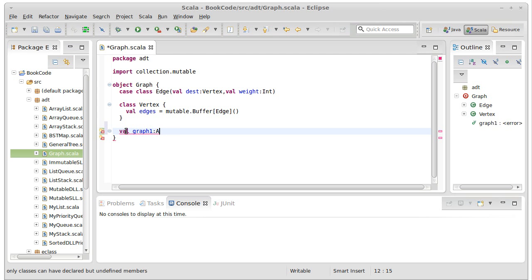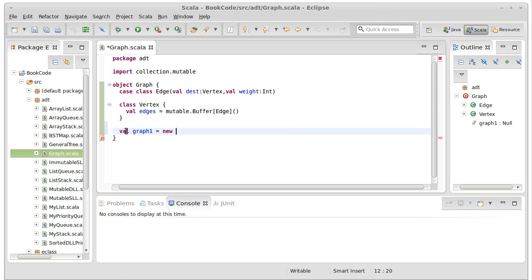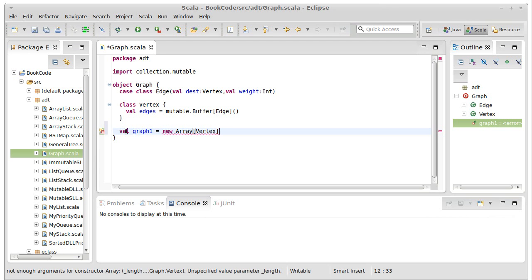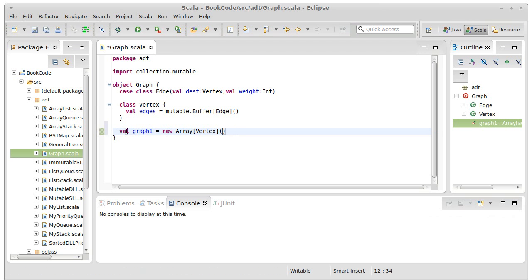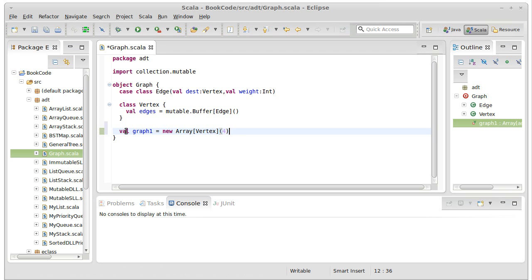For our shorter graph that we have here, we'll make an array of four vertices. So this would make an array of four vertices.